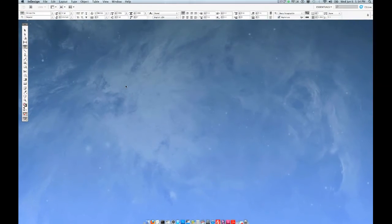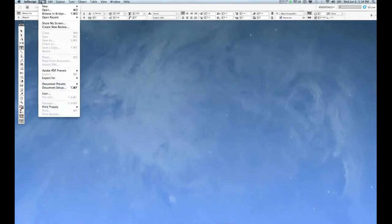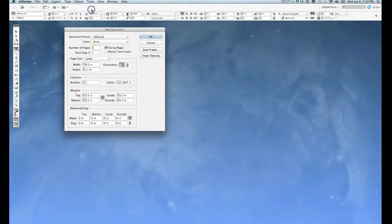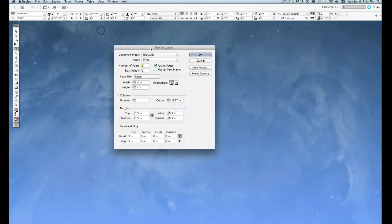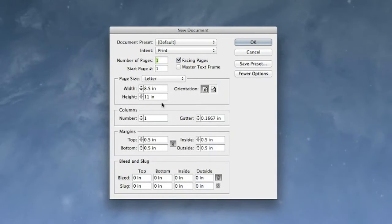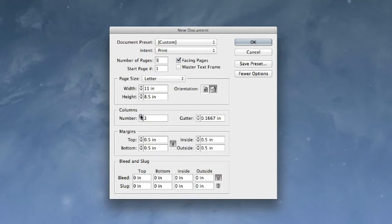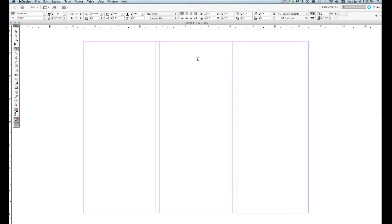Let's go ahead and open up InDesign. I'm going to go File > New, and I'm going to create a new document. We'll open that up and take a quick look at the Make a New Document dialog. We're going to make a three-page document. This time I am going to have Facing Pages on this layout. I'm going to turn the Orientation to Landscape, and we're going to give this one three columns. Say OK.